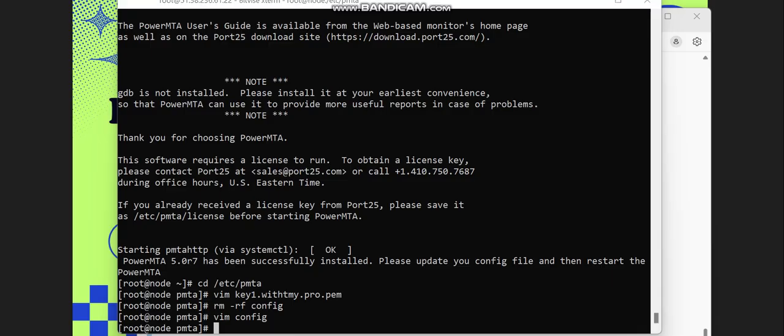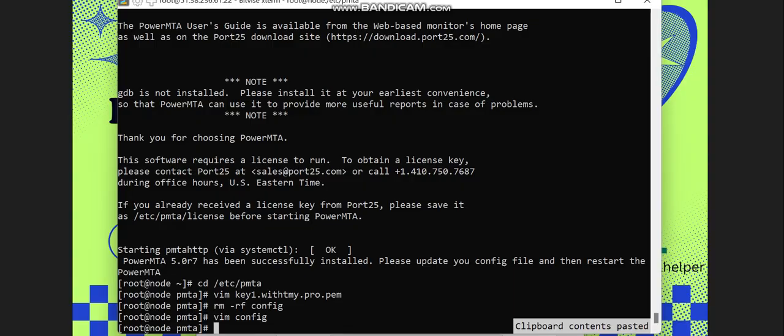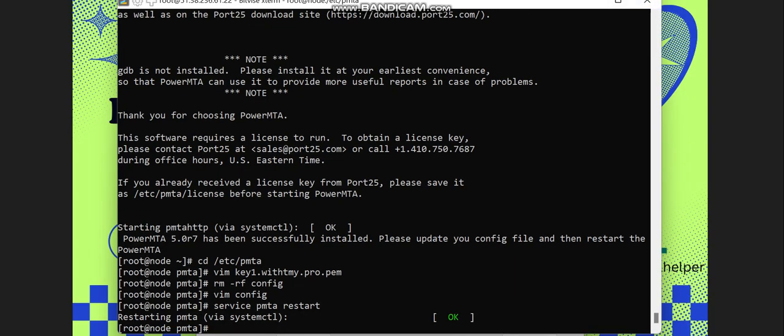You can see it's so fast and so easy. Once that is done, it's time for us to see if PowerMTA is running by running 'service pmta start' to see if it's running. You can see it says 'okay,' which means our PowerMTA is running and we are done setting up our PowerMTA SMTP server.